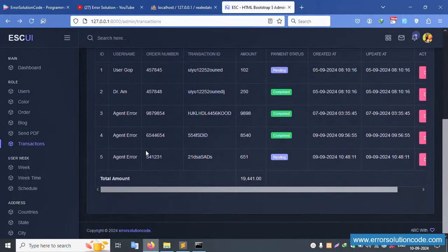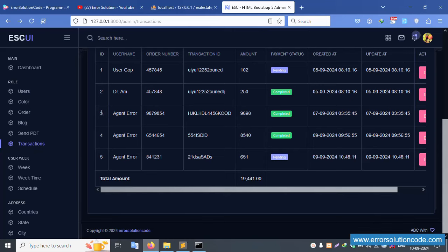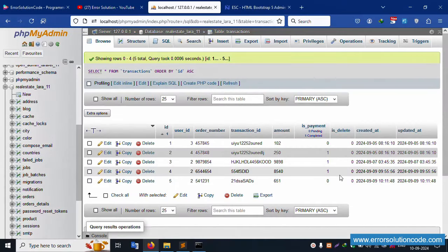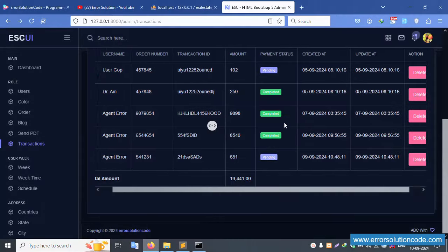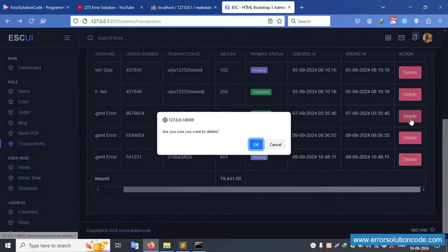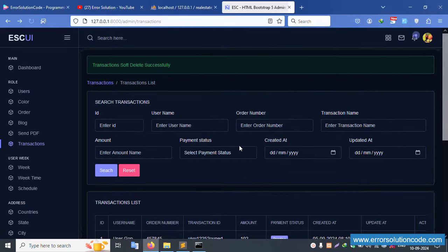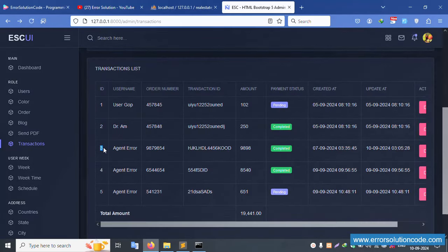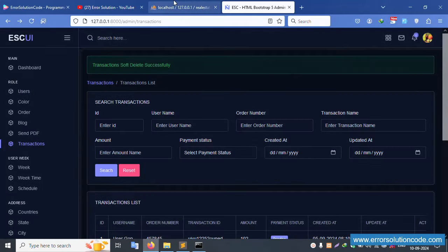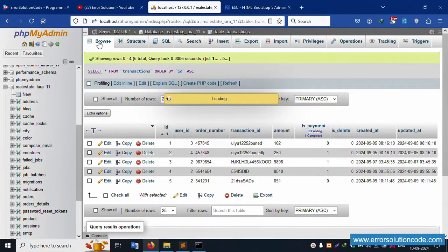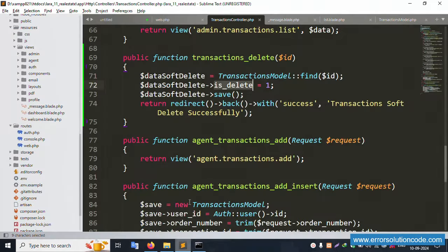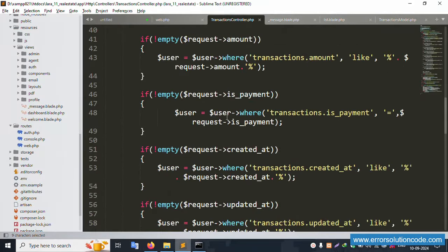Now the table shows four records. Record number three is deleted - its is_delete value is now one. The zero value means not deleted, one means deleted. Click soft delete for record three - it says 'successfully transaction swap id delete'. Record three now has is_delete=1 but it is still showing in the list. We need to fix the fetch query.